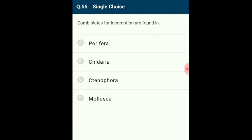Question 55: Comb plates for locomotion are found in Ctenophora. Ctenophores are characterized by 8 rows of cilia used for locomotion. The cilia in each row are arranged to form a stack of combs, also called comb plates. The name Ctenophora comes from the Greek meaning 'comb bearer.' The answer is option C: Ctenophora.